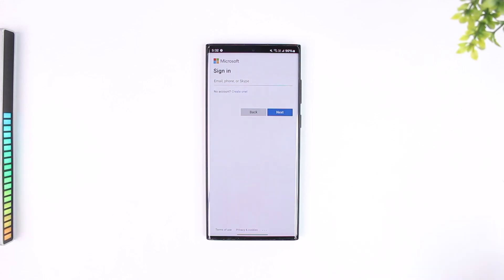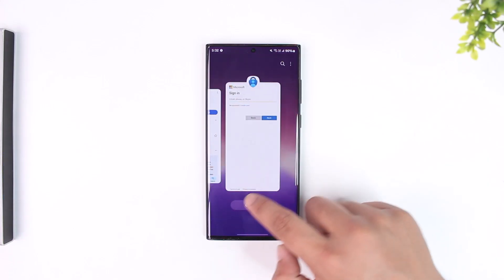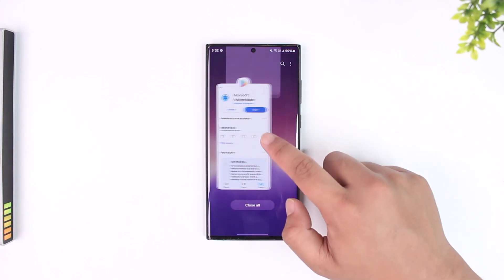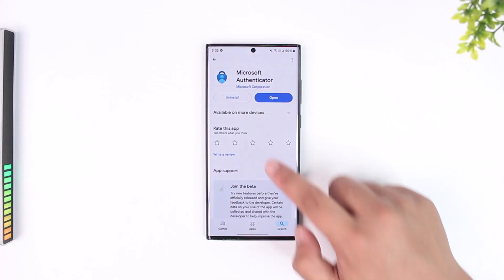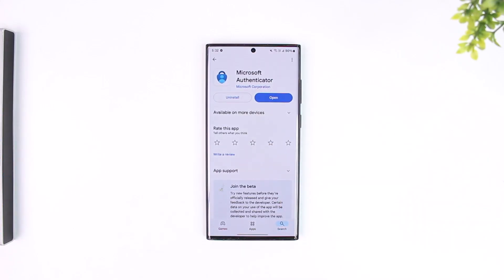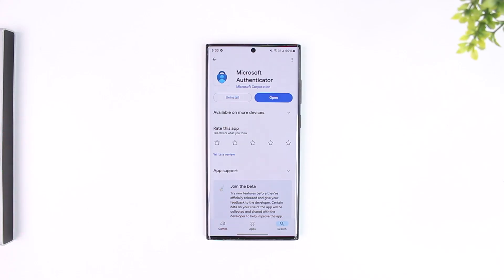This video will help you transfer Authenticator to your new phone. I hope that this video really helped you. If you have any further questions, feel free to leave them down in the comments below. As always, thank you for watching and see you soon in the next video.